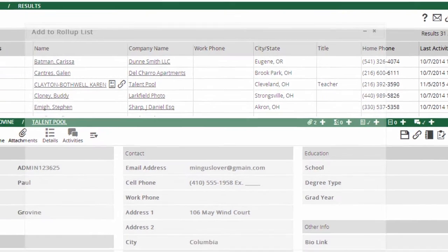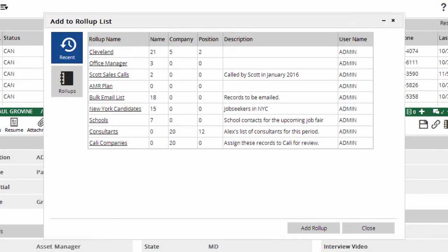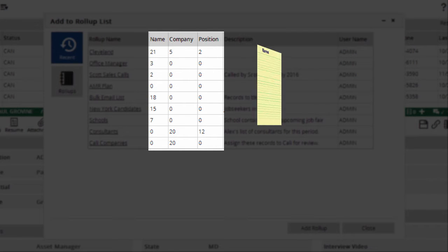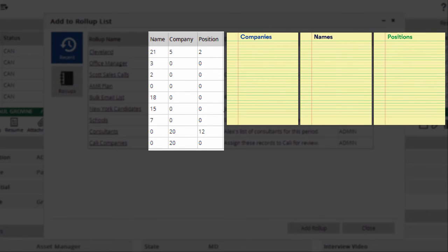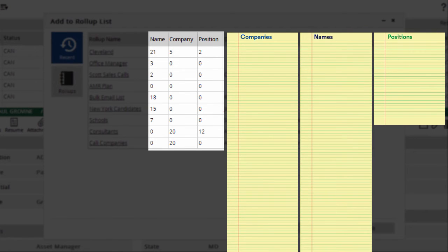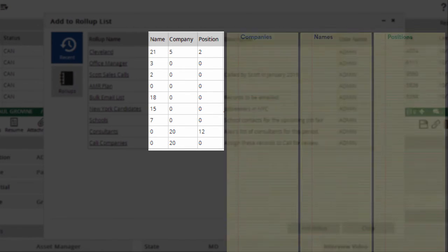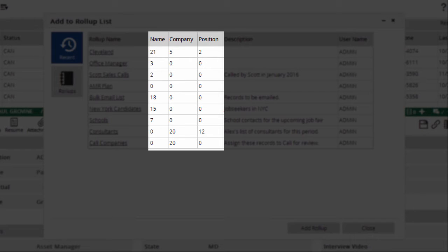You'll see your most recently viewed roll-ups presented first. You may be wondering about the name, company, and position columns. It may help to think of every roll-up like a three-page pad of paper with one infinitely long sheet for each of the three record types.